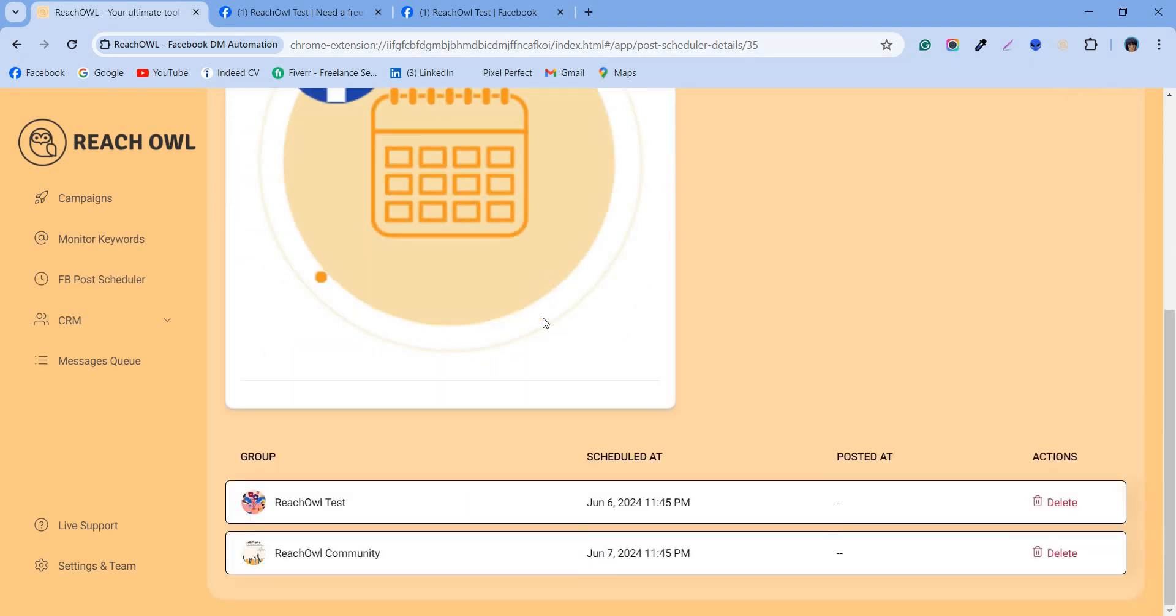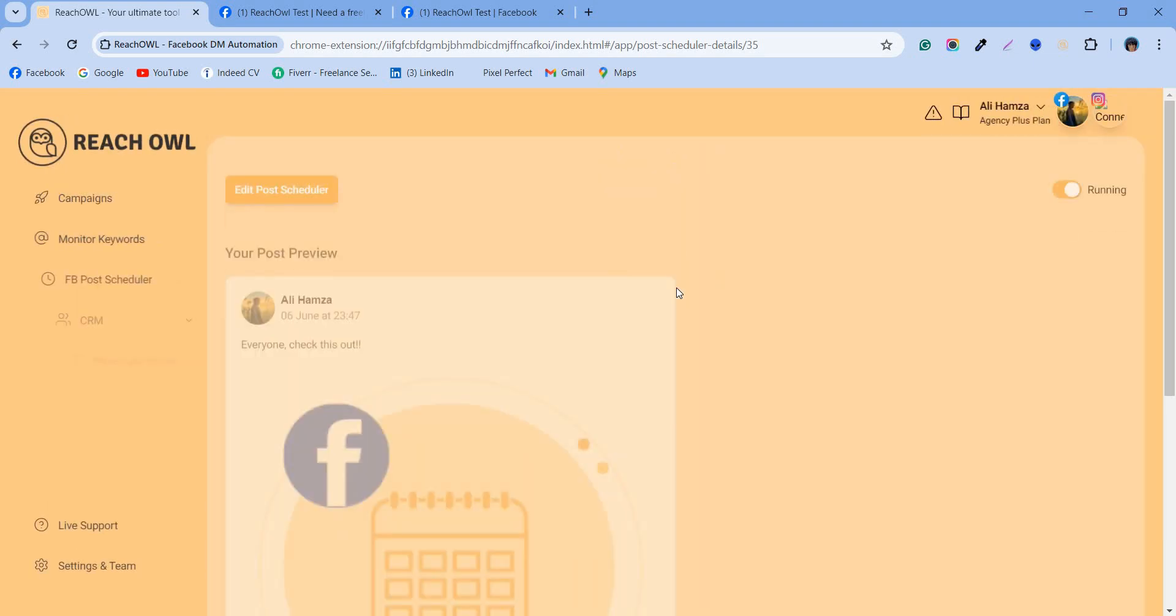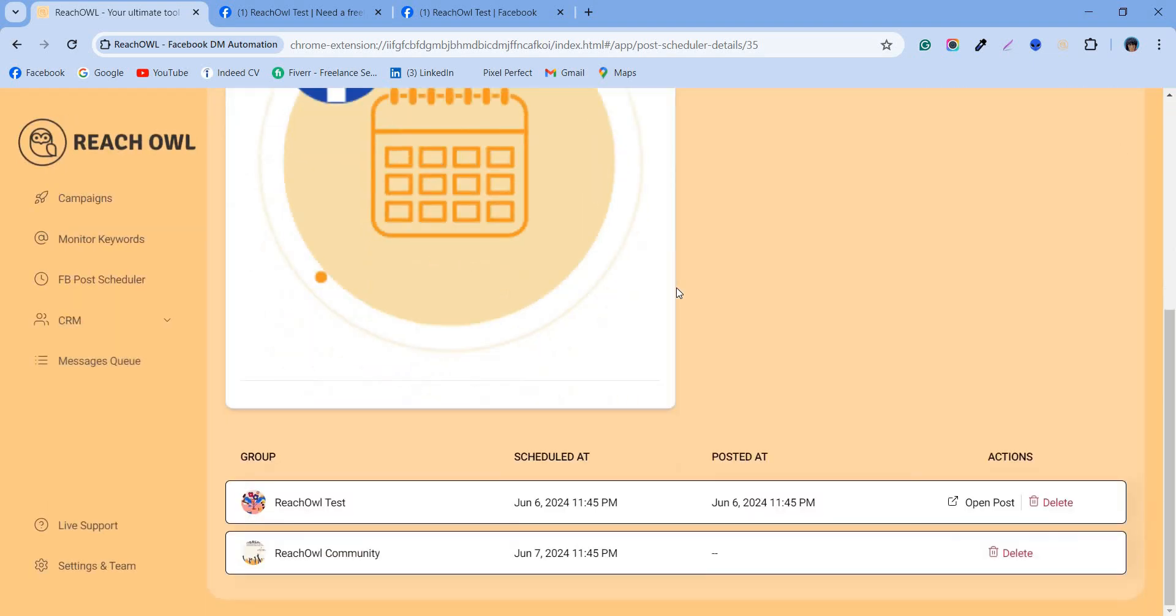In the monitor post campaign section, you can see your campaign will run according to the exact scheduled date you added in the settings. Let's wait for the time your campaign is scheduled to be posted. Refresh the page to check if the open post button has appeared.